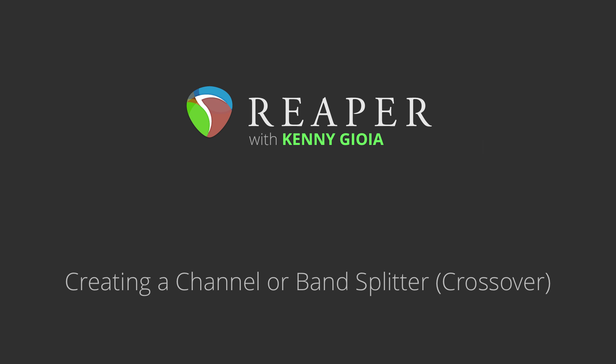Hi, I'm Kenny Gioia. Welcome to another one of my tutorials. In this video, I'm going to show you how to create a channel or band splitter in Reaper.